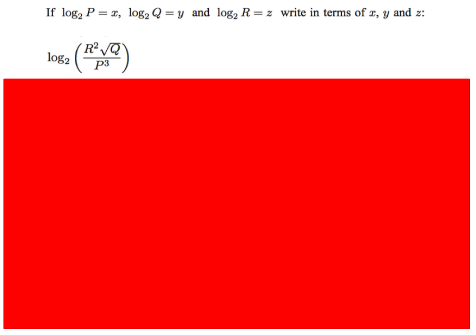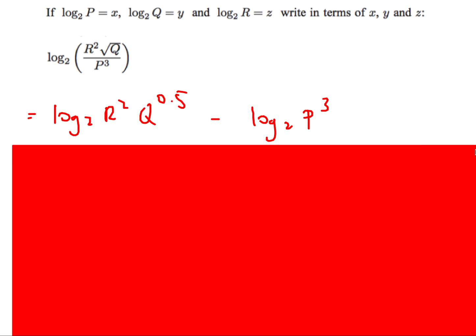Next question — very typical on IB. Given log base 2 of p = x, log base 2 of q = y, log base 2 of r = z, express a more complex logarithm in terms of x, y, z. First step: rewrite it as log₂(r² · q^0.5) minus log₂(p³), using the square root and division properties.